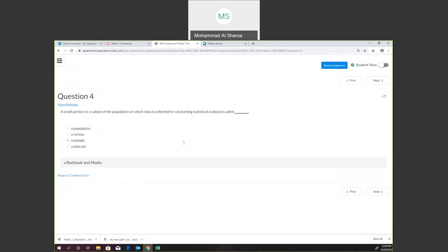One of the questions is: a smaller proportion or a subset of the population in which data is collected while conducting statistical analysis is called what? A population means all the numbers we have, so a subset of the population — for example, if we are talking about DeVry students, the population would be all students from all DeVry campuses in the U.S. or everywhere in the world. The sample will be part of this population, so a subset means a sample.